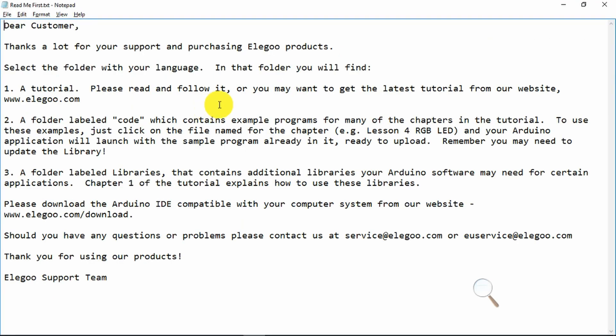We have the tutorials for installing first the Arduino IDE, the code for various tutorials and some libraries which are additional libraries of software for certain applications, certain devices.